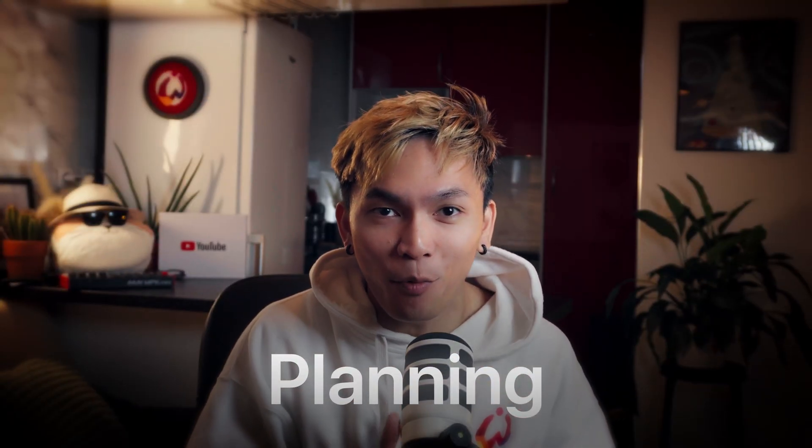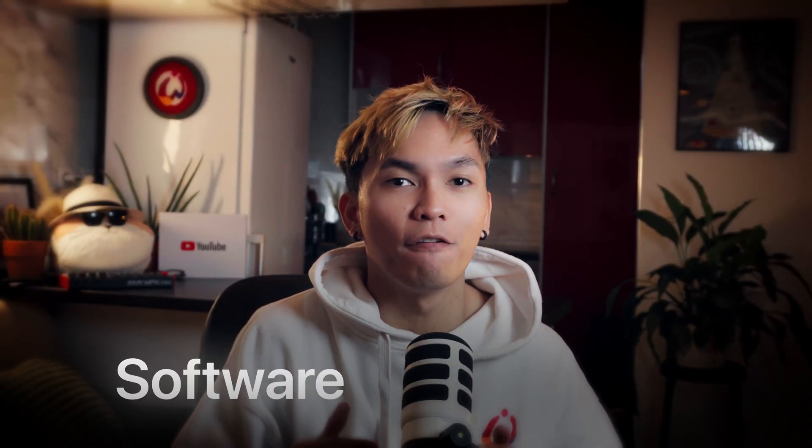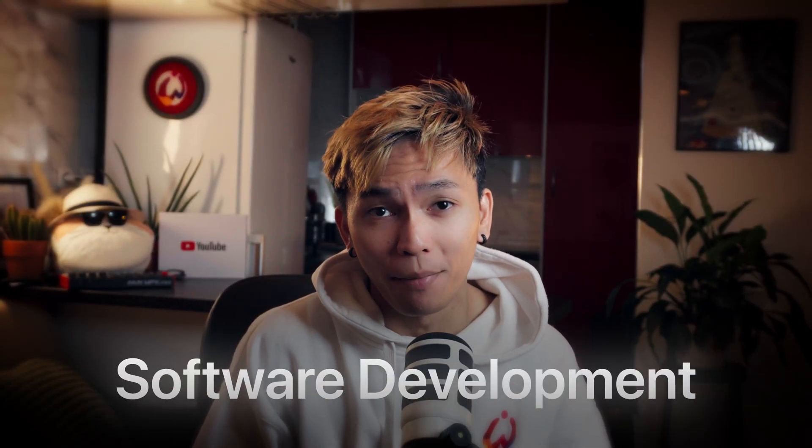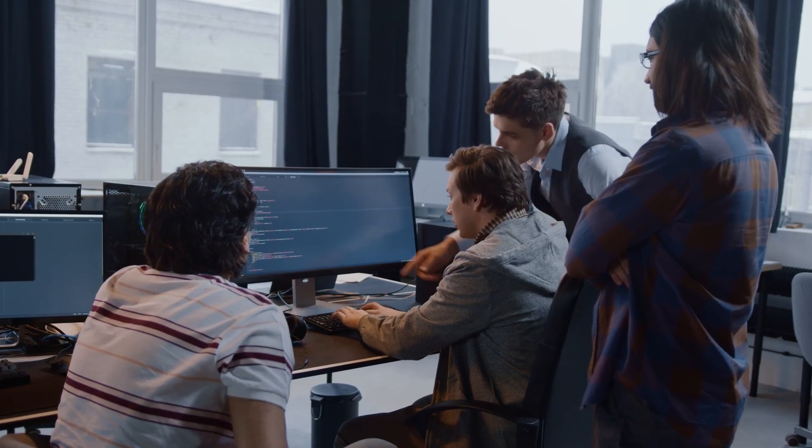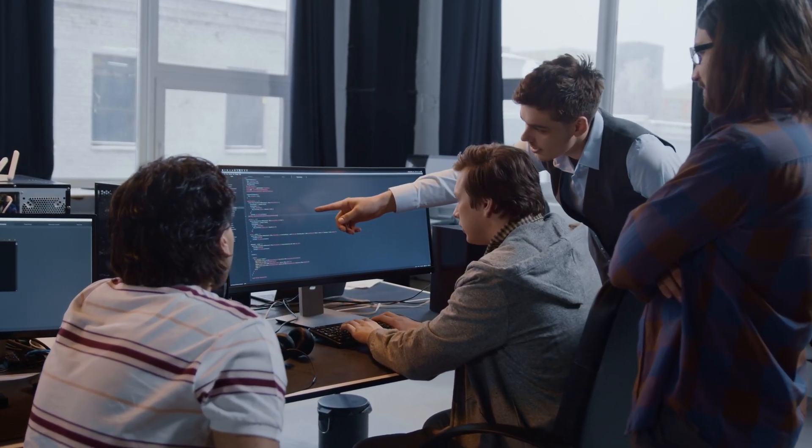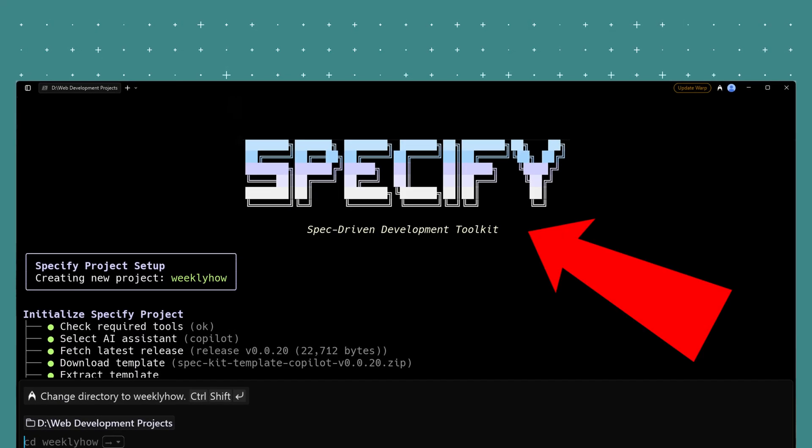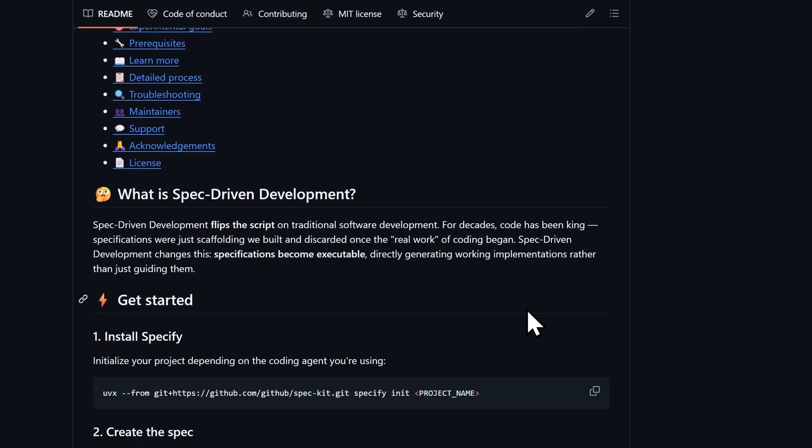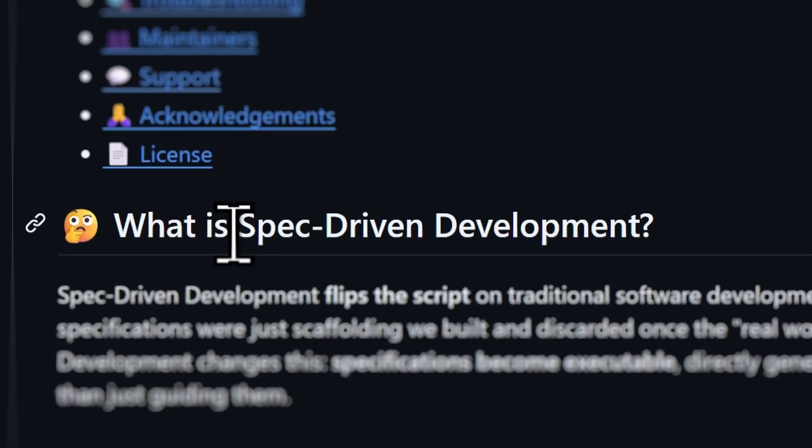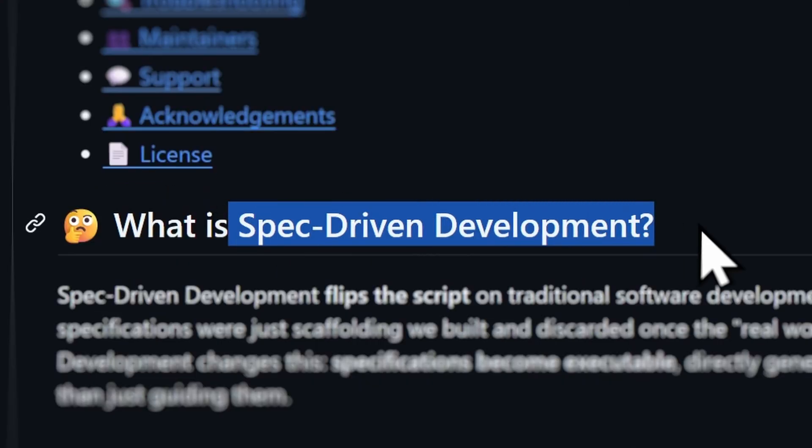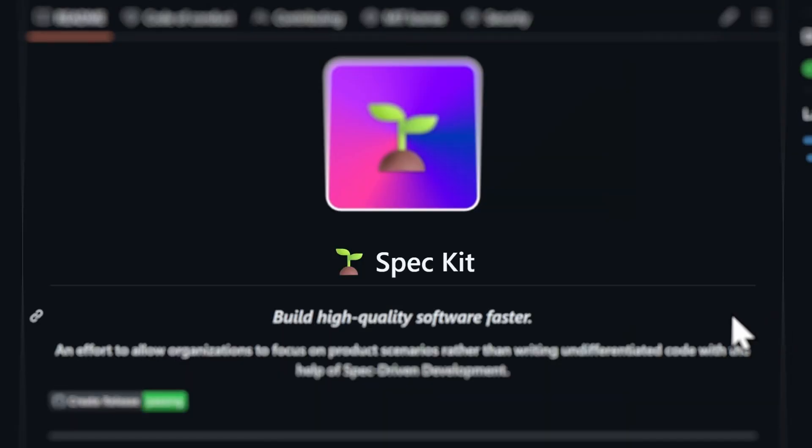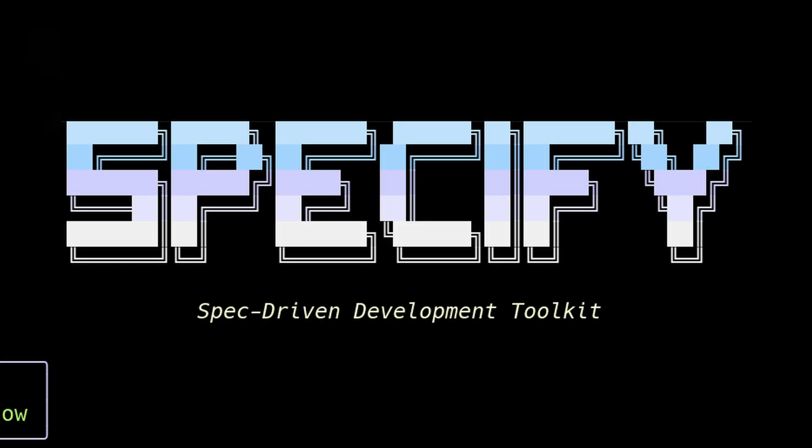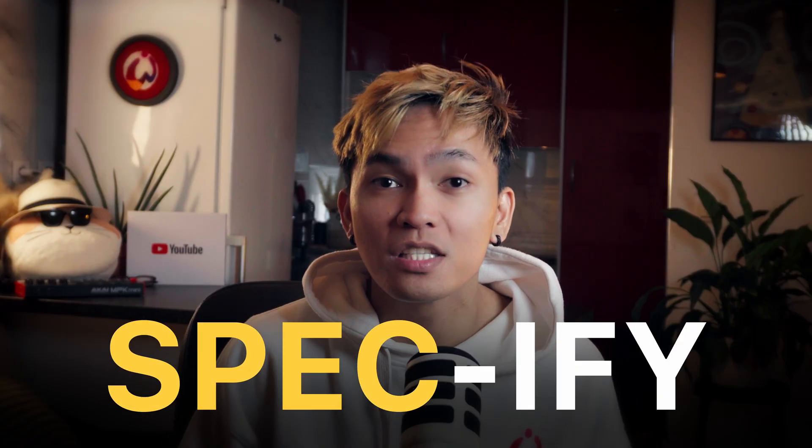Planning is the most important phase of software development. No matter what you're building, without planning your project would just end up messy. So in today's video, we'll be taking a closer look at GitHub's SpecKit. It is an open source tool that focuses on spec-driven development, hence why it is called SpecKit or Specify.